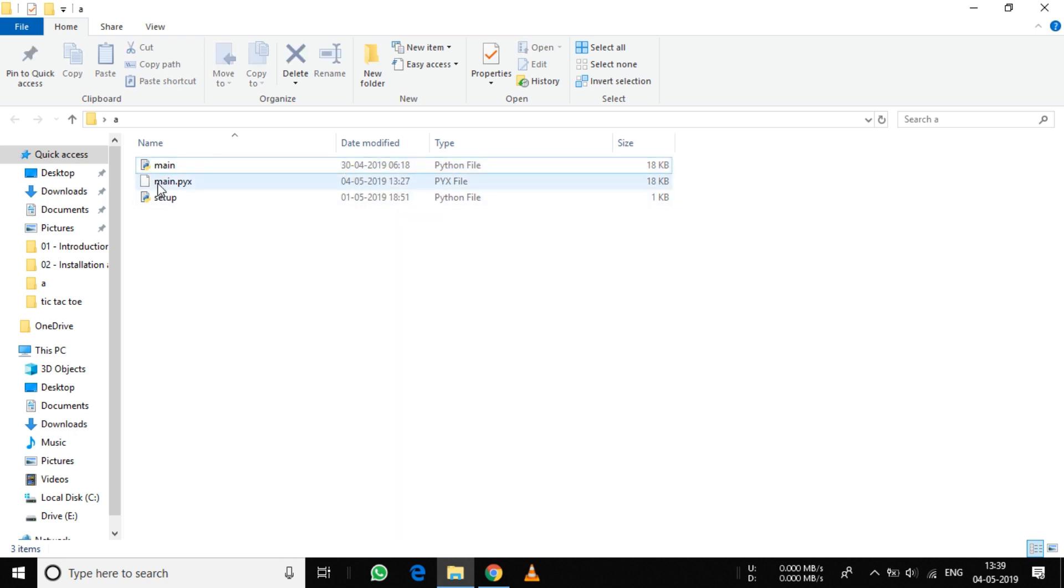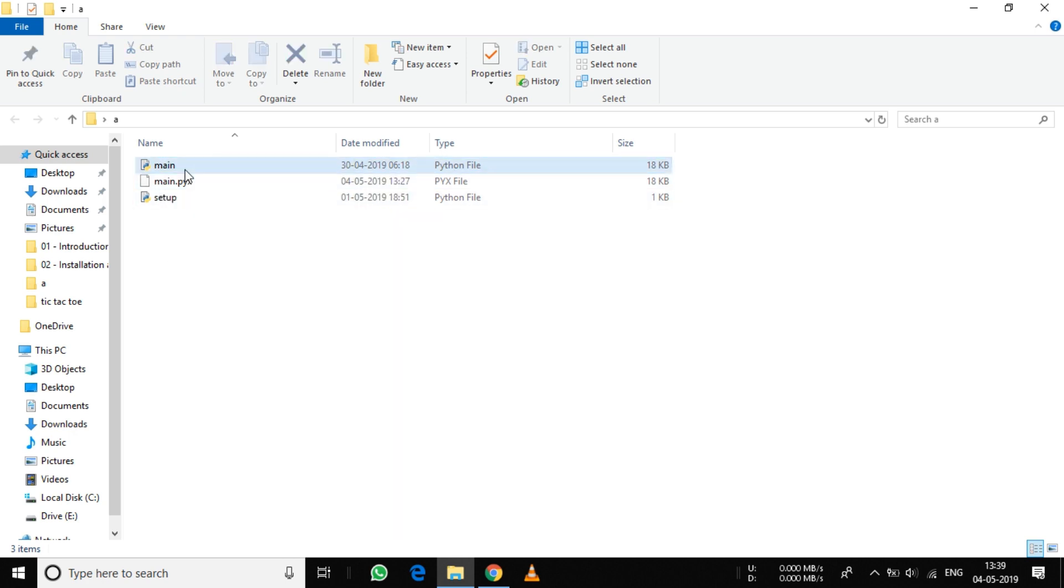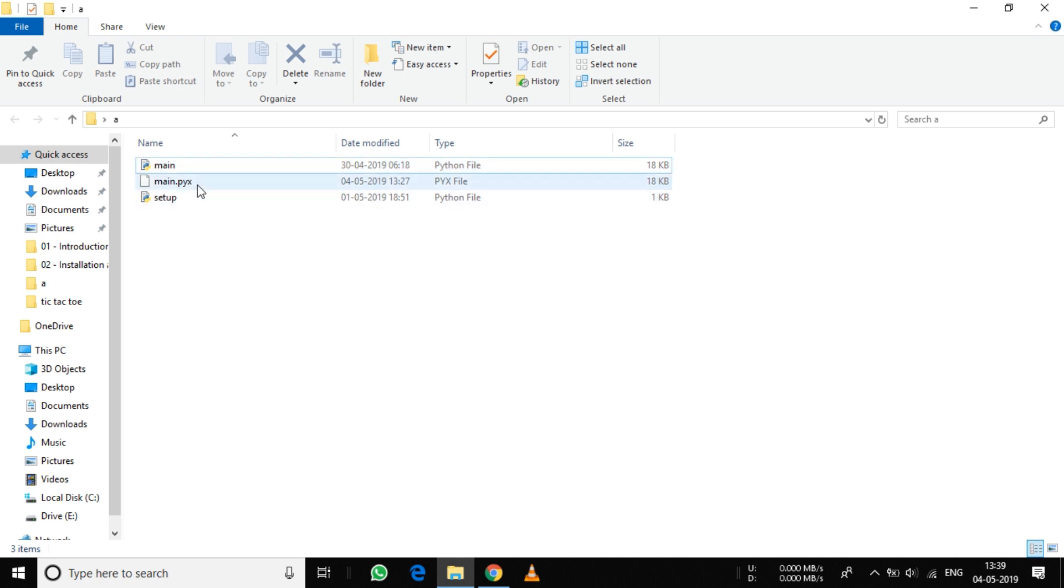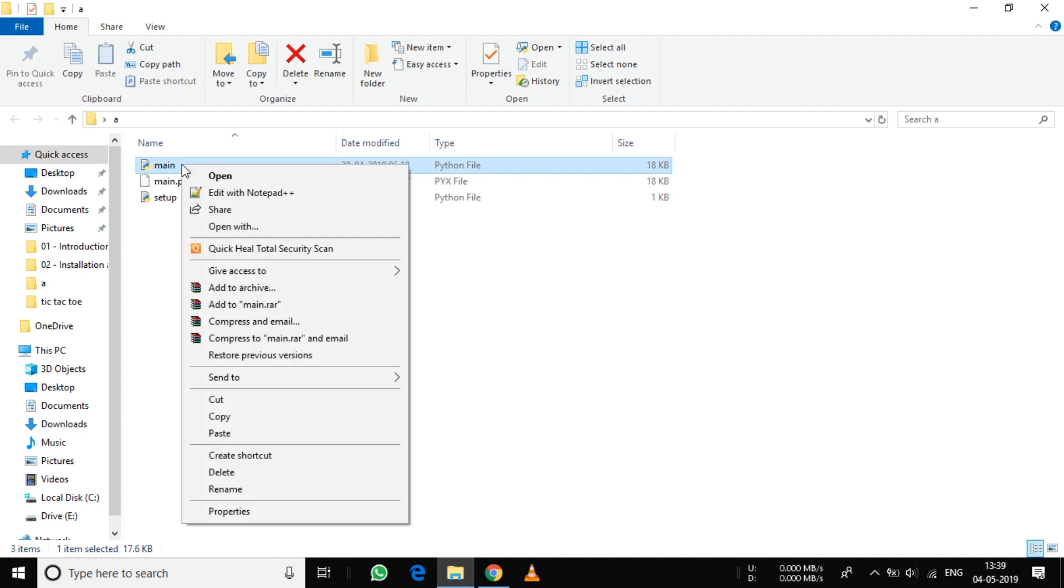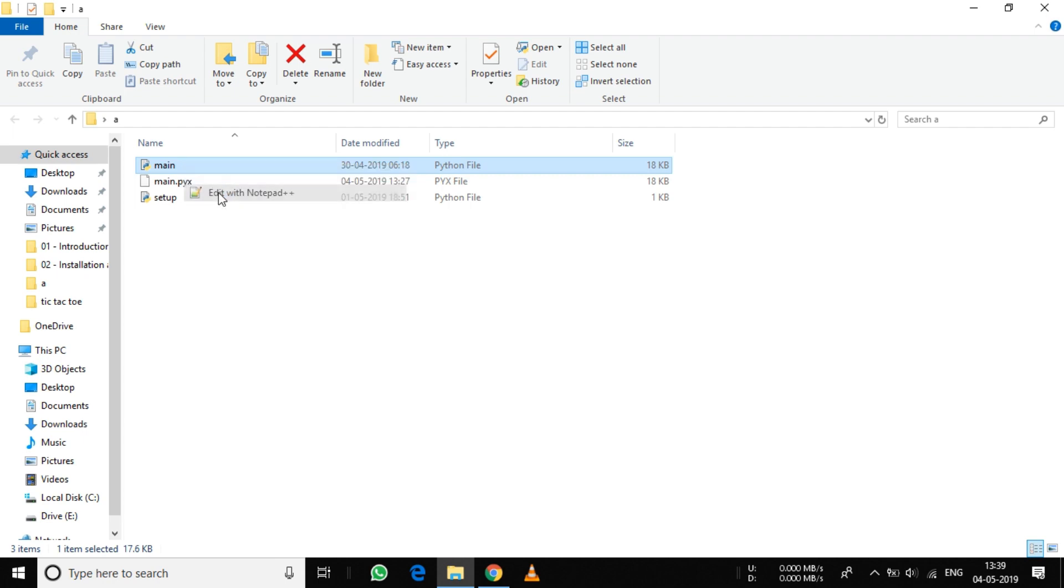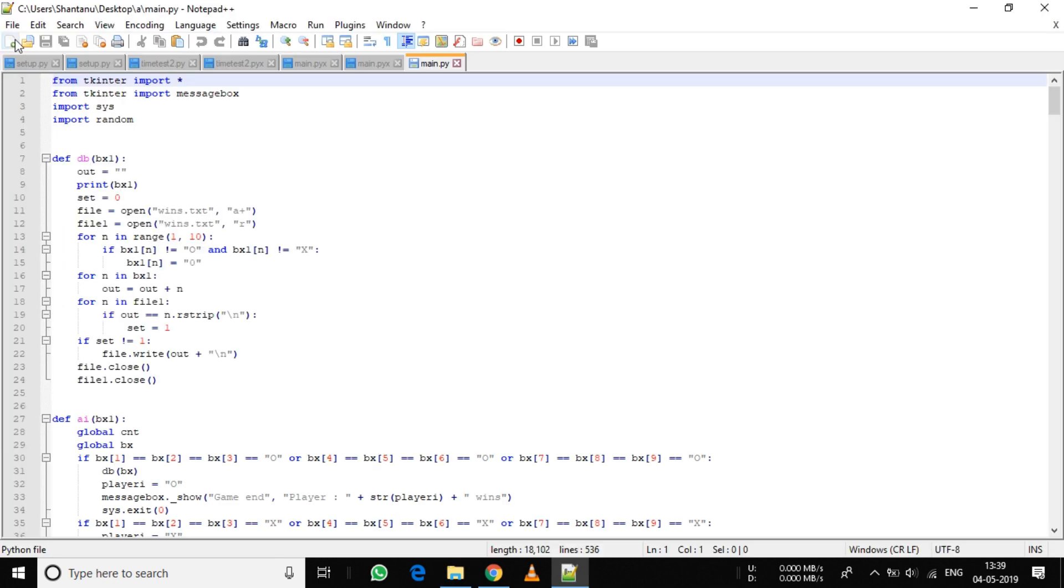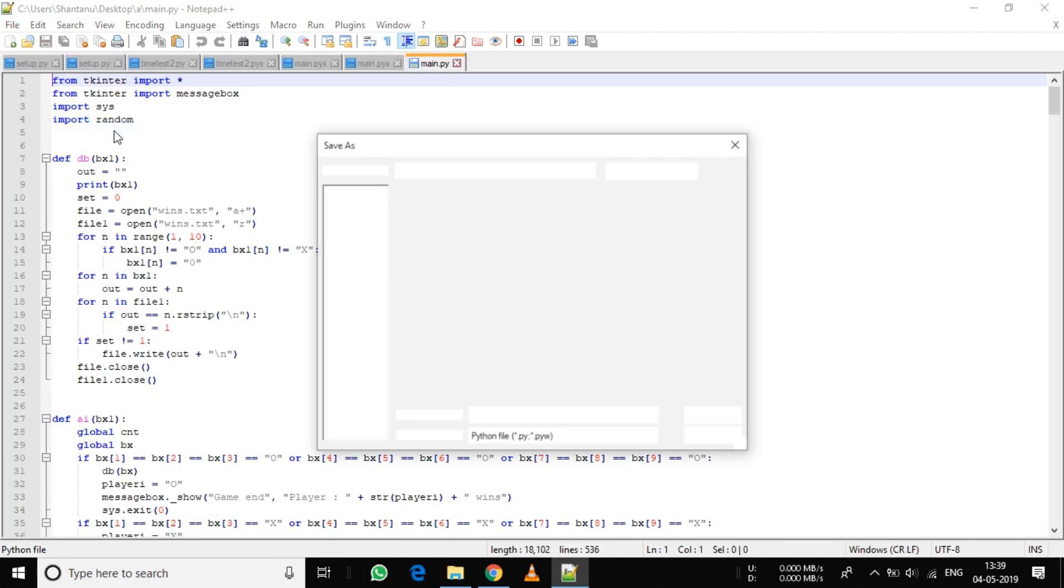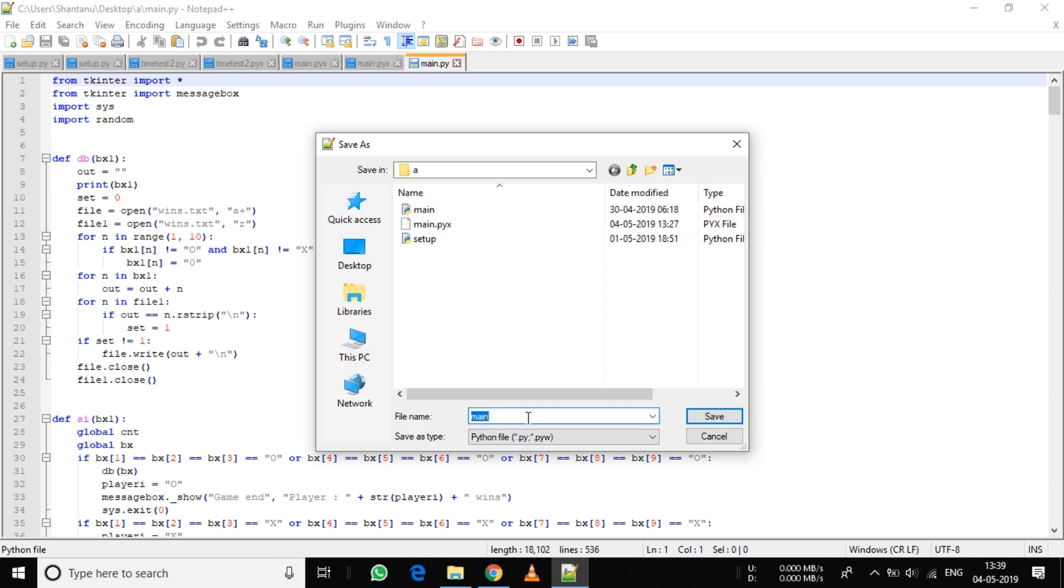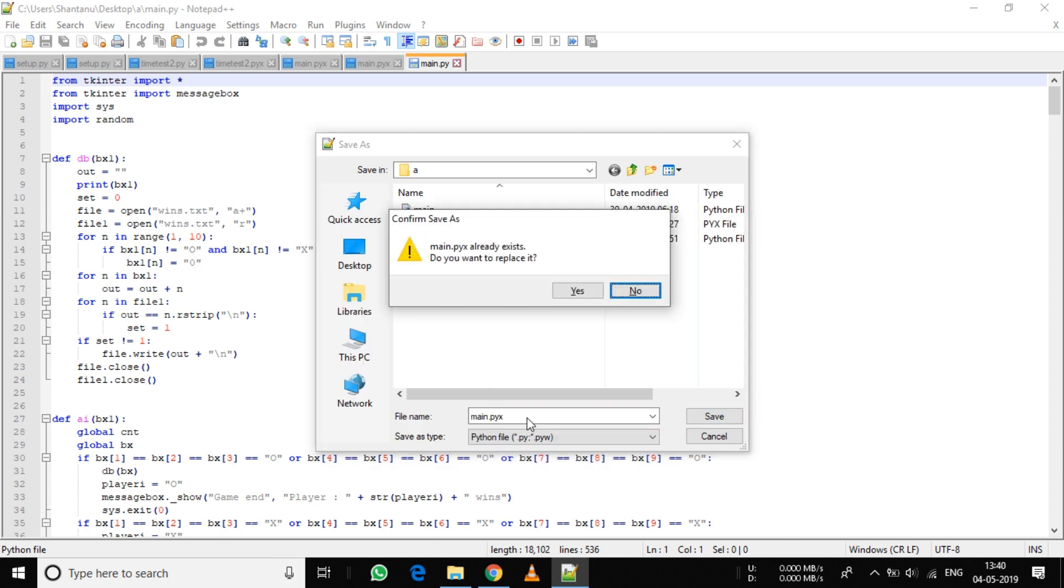You need to create two files other than your main Python file: a .pyx file and a setup file. The .pyx file is nothing but the main file with a .pyx extension instead of .py. You can do this by opening it in a text editor and saving it as main.pyx.